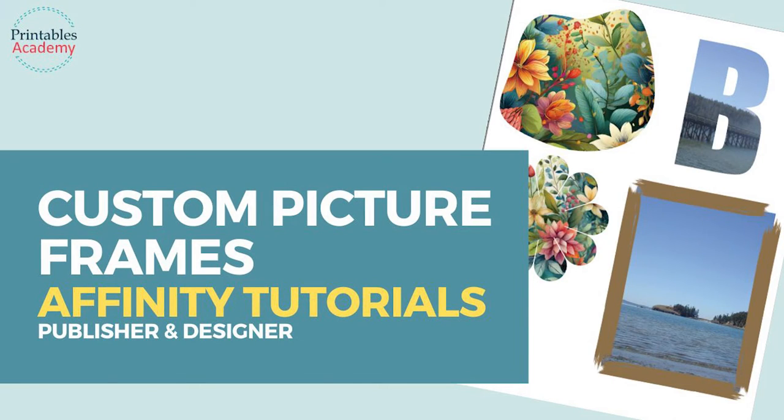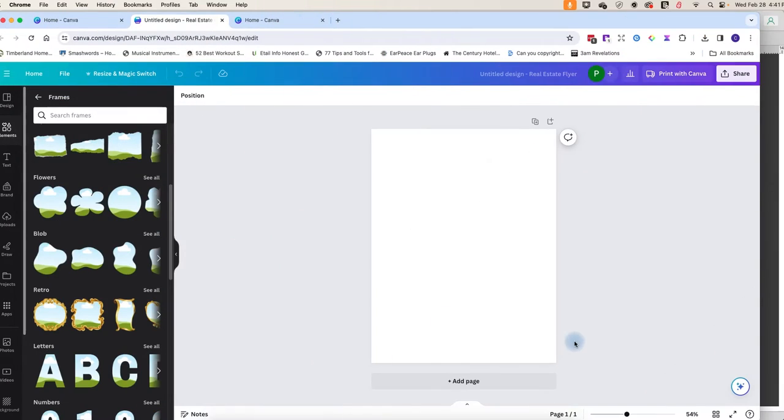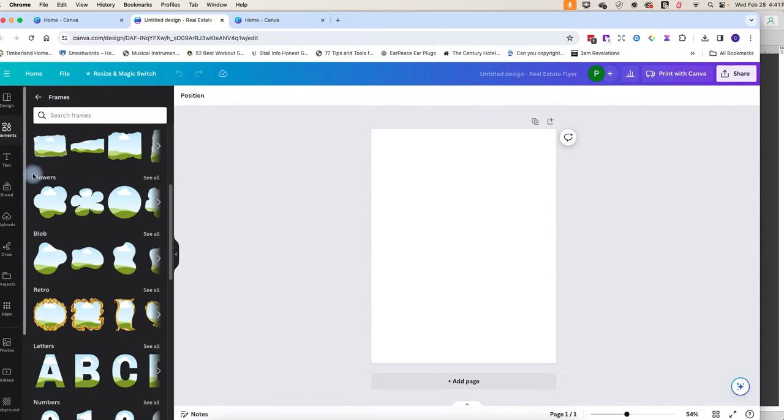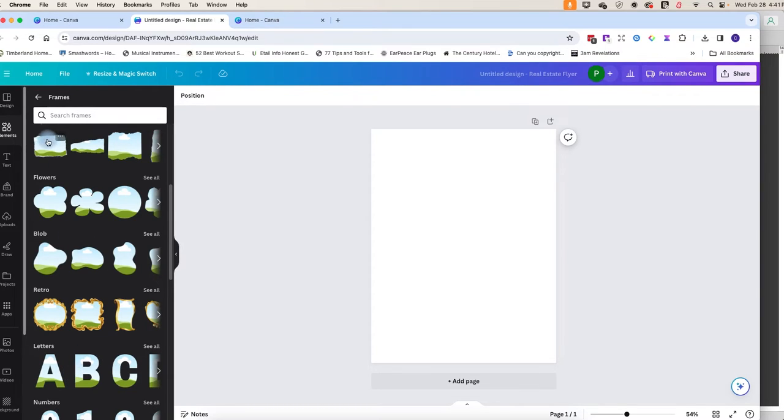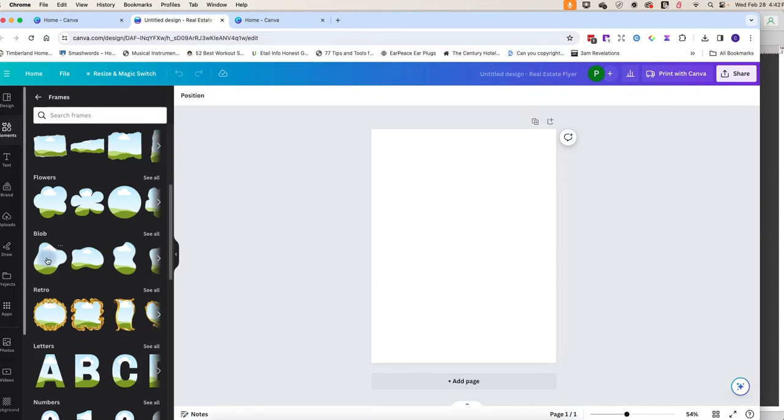Hi, in this Affinity tutorial I'm going to show you how you can make your own picture frames in Affinity similar to all these frames that Canva has available. So you can see we've got all sorts of different things that you can fill with the picture here, and so let's start out by making a blob.